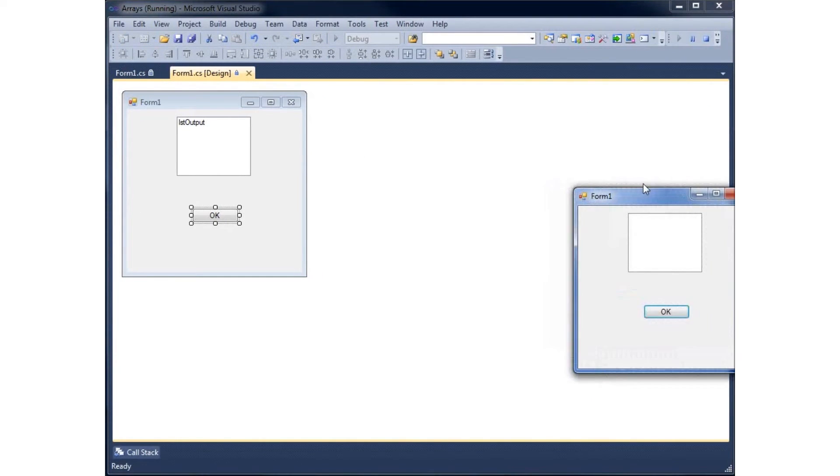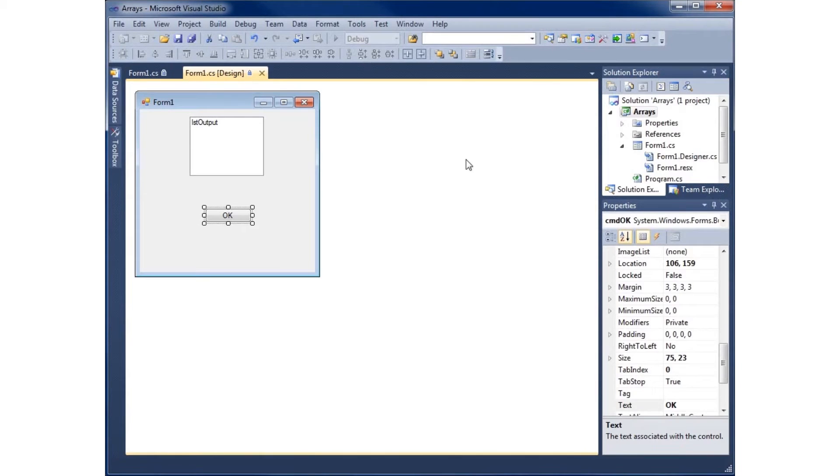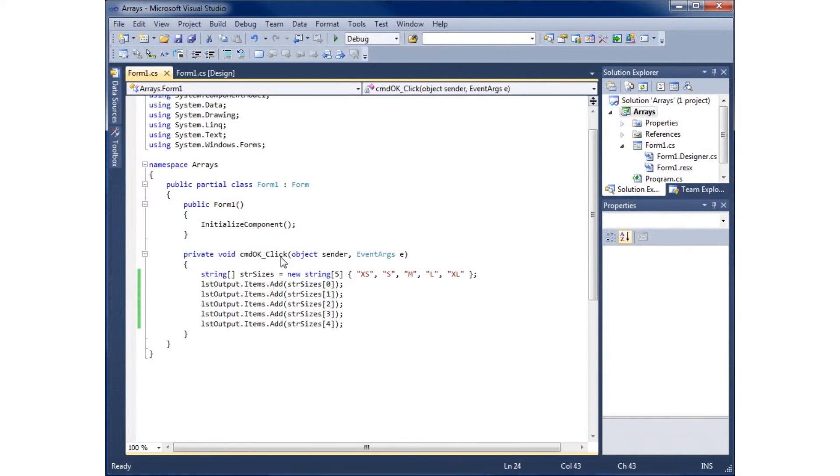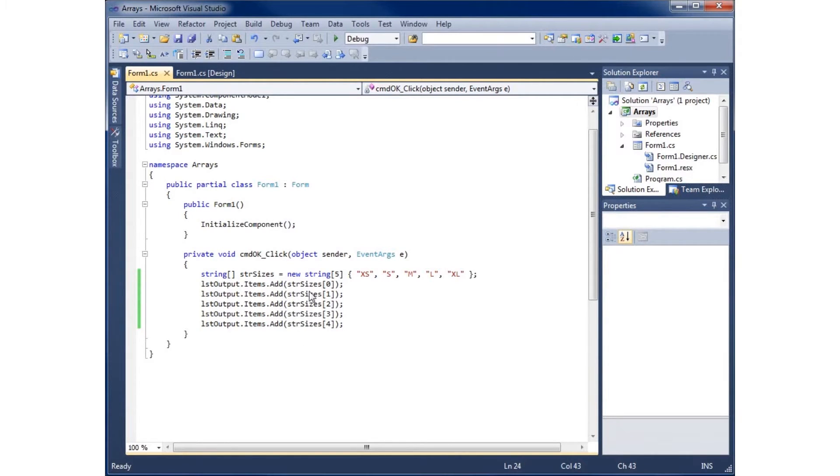Now I'm going to rewrite this to make it easier. I'm only working with five elements here, but if I were working with a thousand or even a hundred, this becomes repetitive. Copying and pasting may cause errors, and there's an easier way to do this.